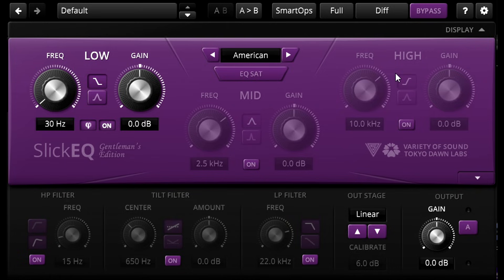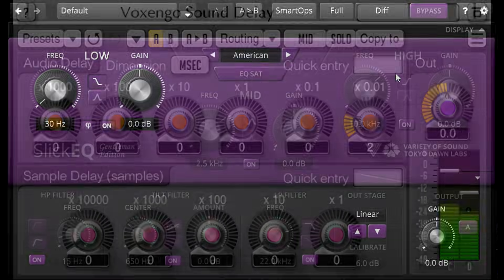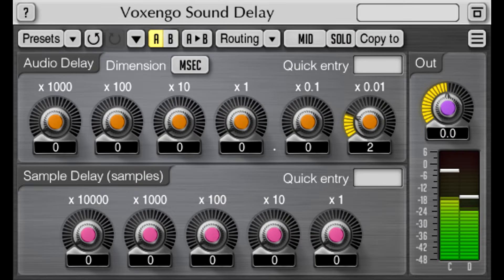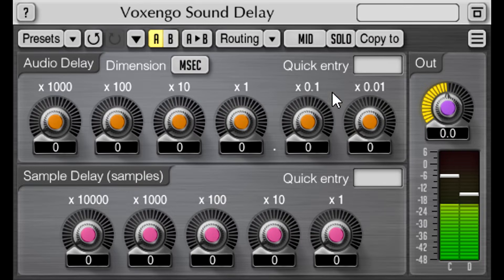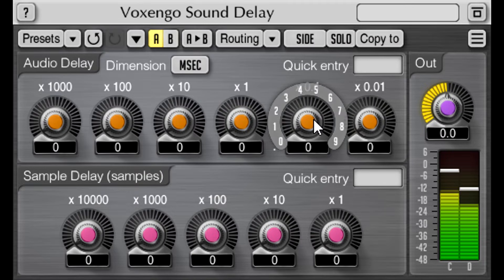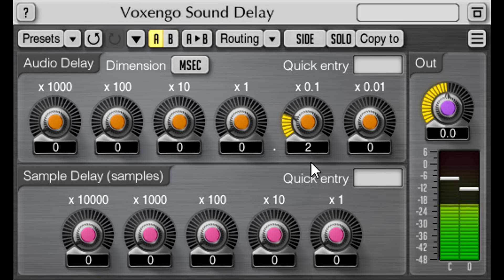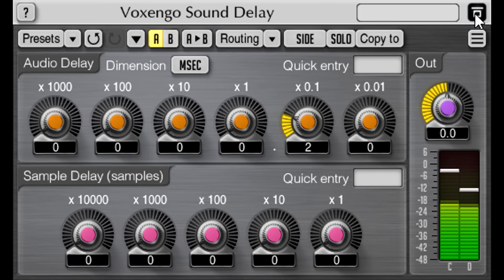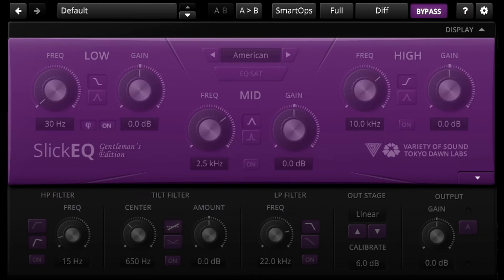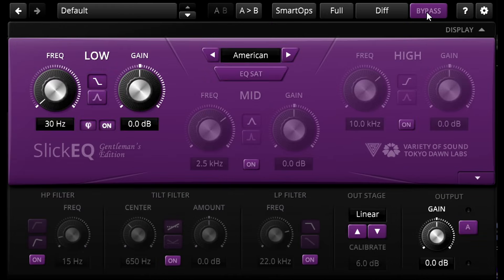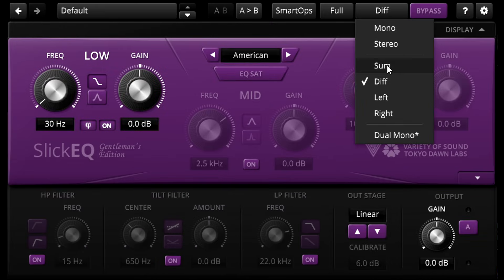Of course this would also be possible with the simple delay as well. Simply reset the mid-channel to zero, then switch to the side, and dial in the delay there instead. Phase shifting the sides instead has a very similar effect, but it's different somehow. And for reasons I don't entirely understand at the moment I always seem to prefer it when I futz with the mid-channel phase instead.